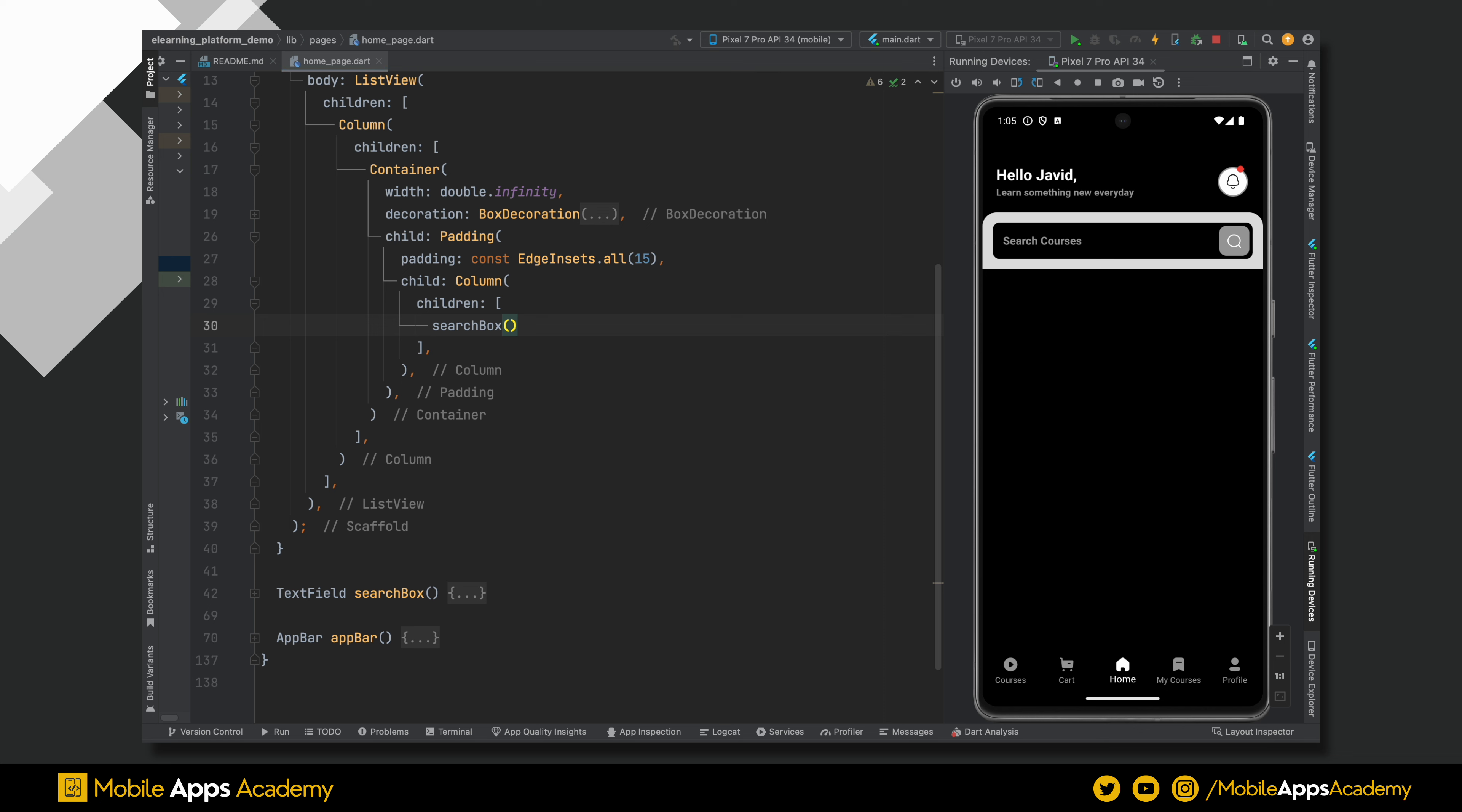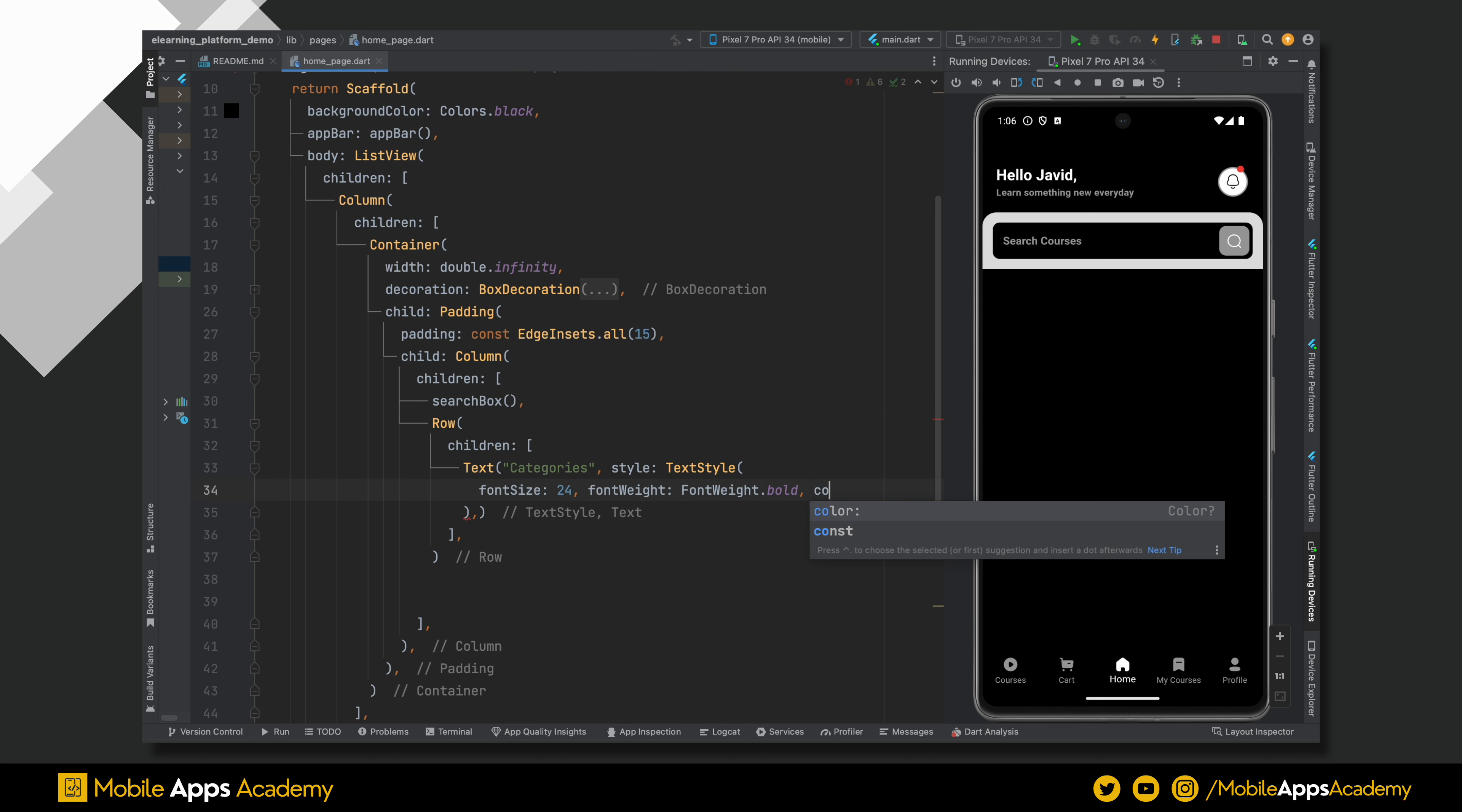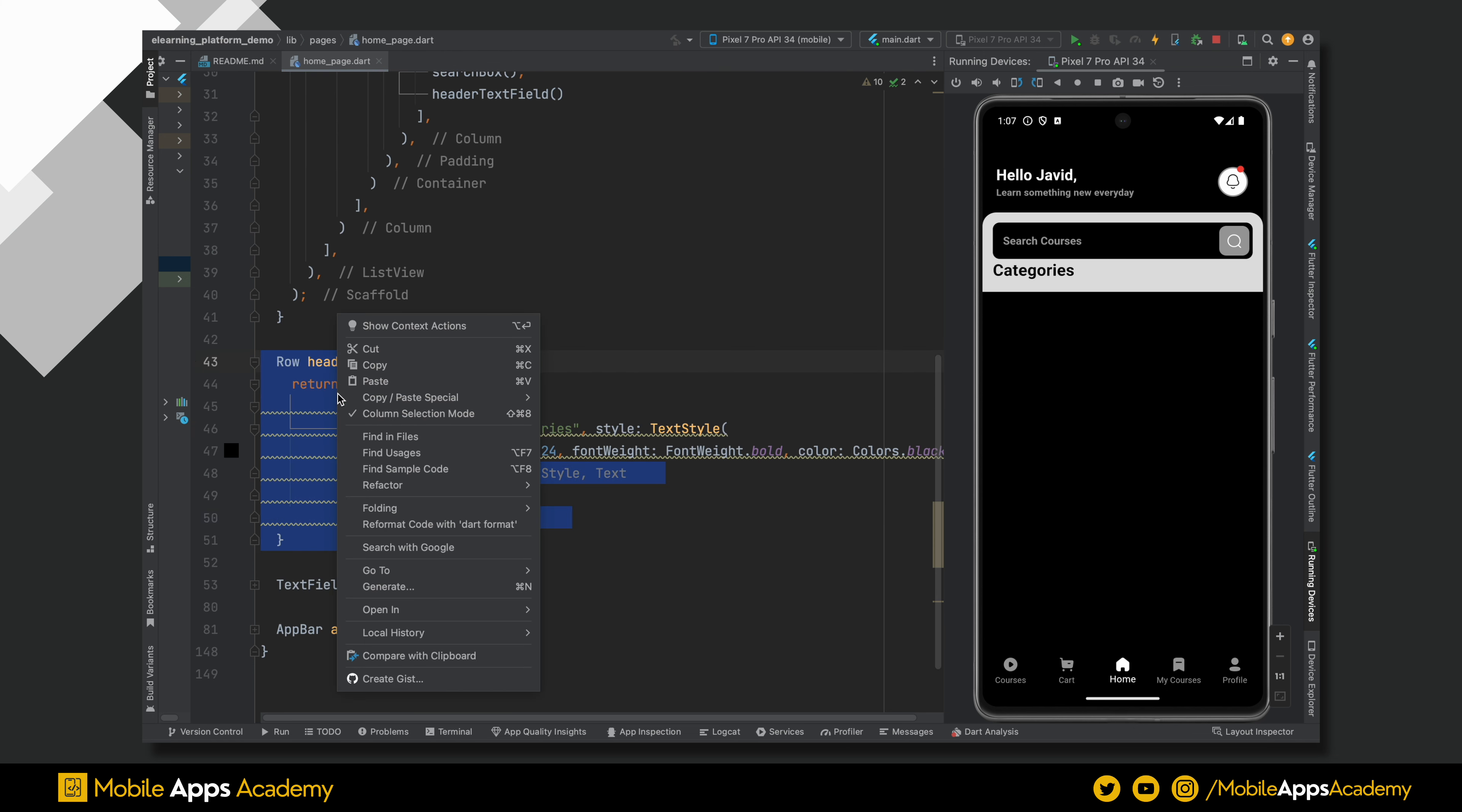We need a category header. Elements in this header are organized horizontally. For this reason, I am using a row. Add a text widget as a child of this row. Set font size to 24 and weight will be bold. Set color to black. Let's move this header to a new method and name it as header text field. Refactor the code.